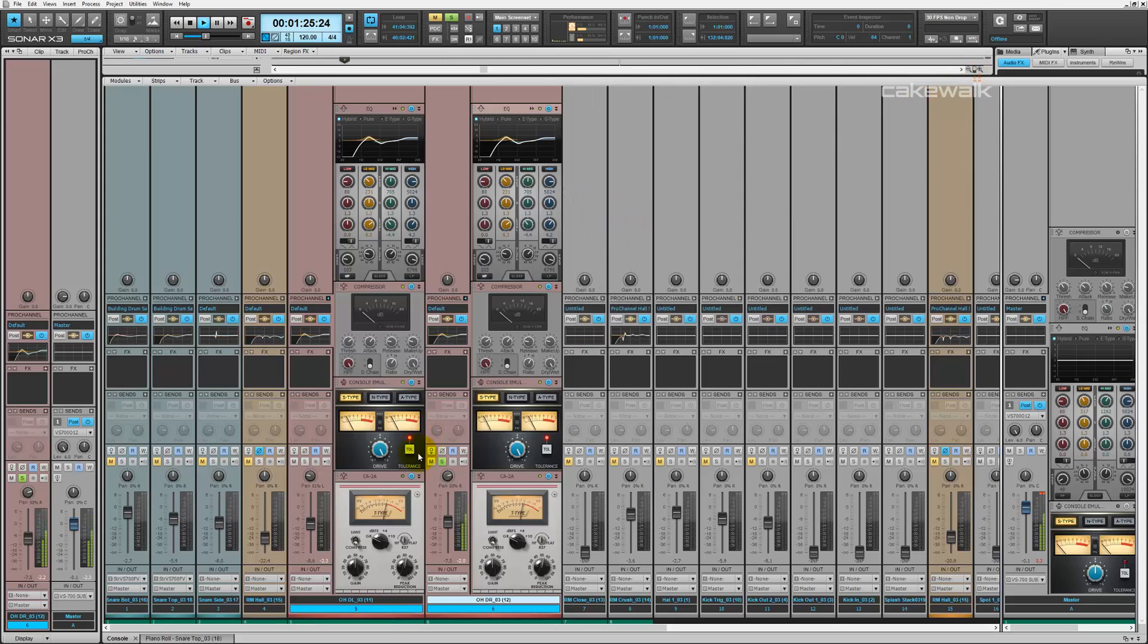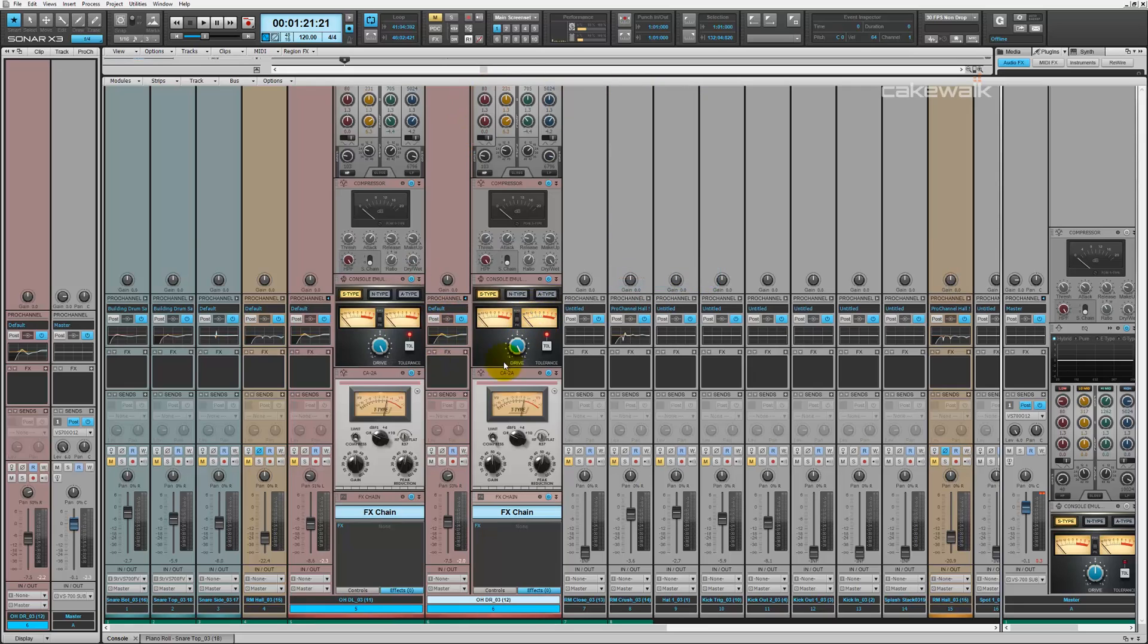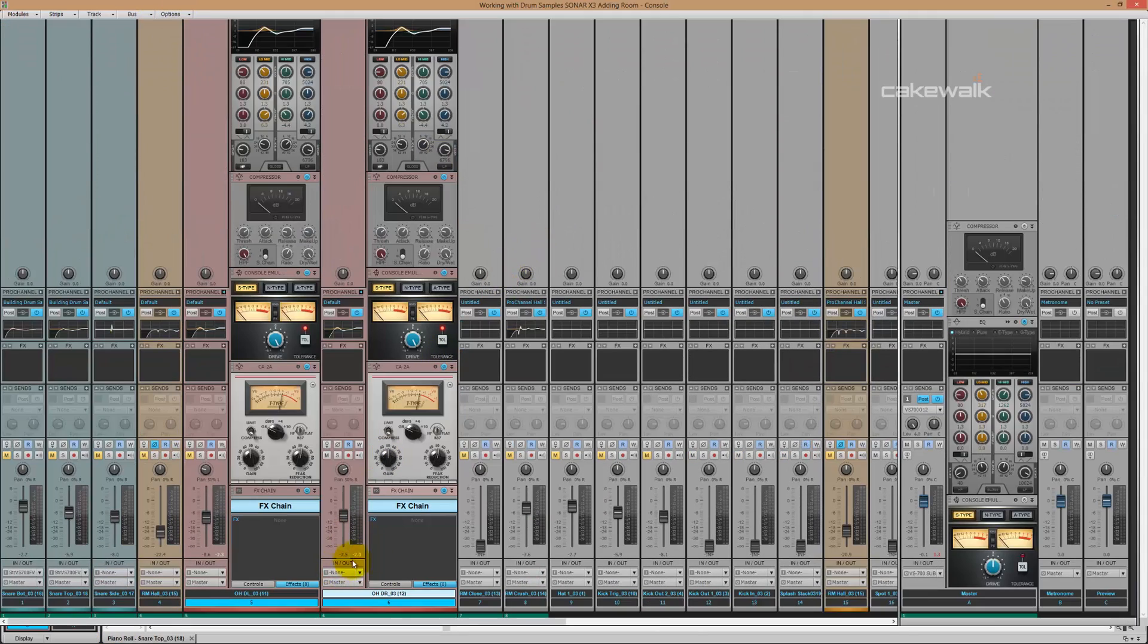So I'm going to add the effects chain inside the Pro channel here, and then we're going to add the Nomad Factory Blue Tube PEQ 322.